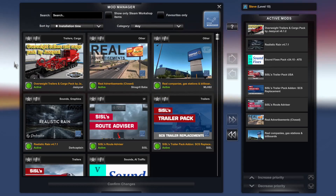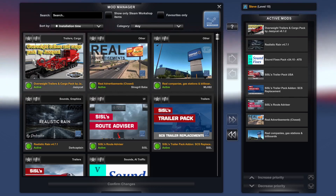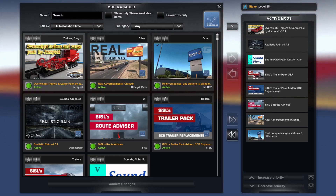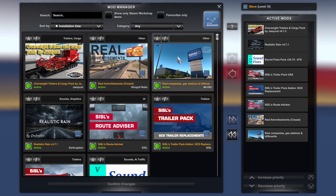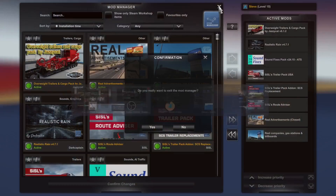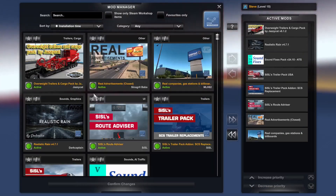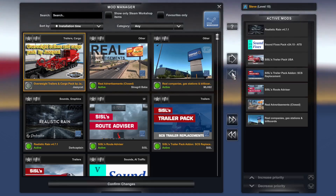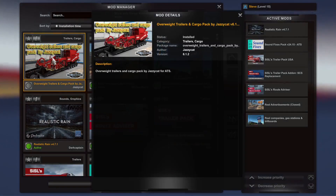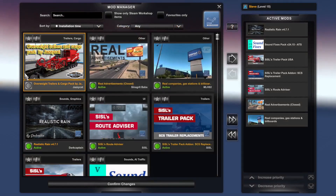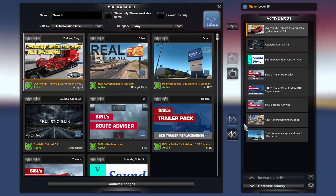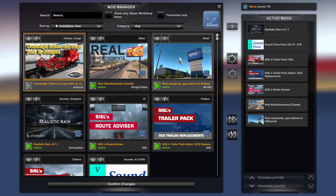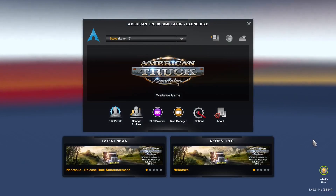Hello, today in this tutorial I'll guide you through the process of installing the Overweight Trailers and Cargo Pack by JazzyCat into American Truck Simulator on Linux. So let's get started. First of all, I'm going to deactivate the mods and confirm changes, so we're all going to be on the same playing field.